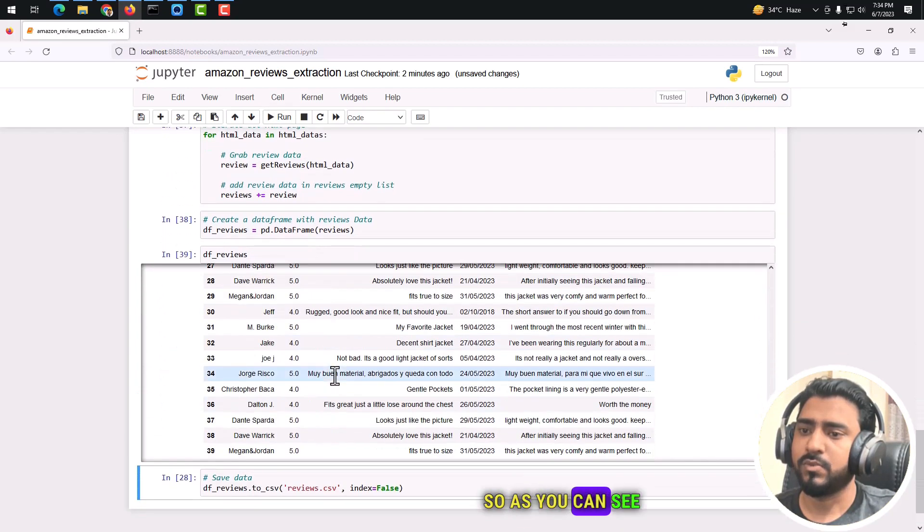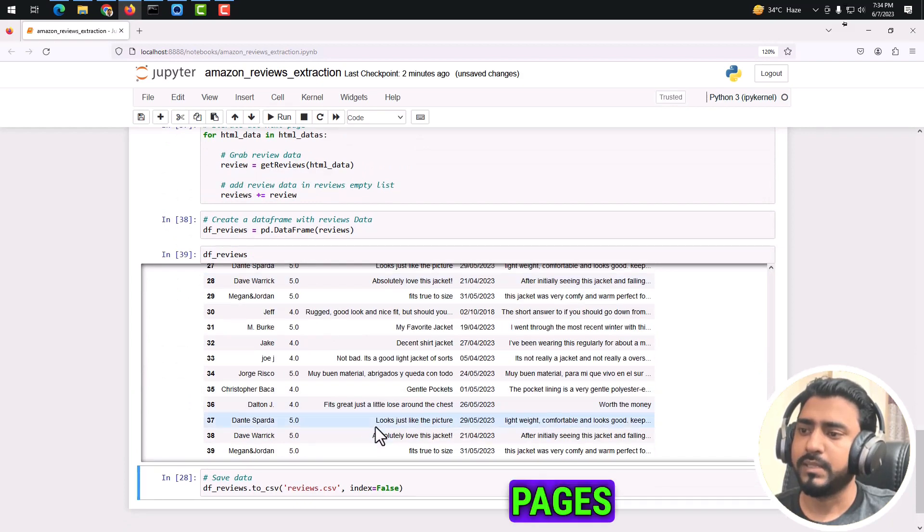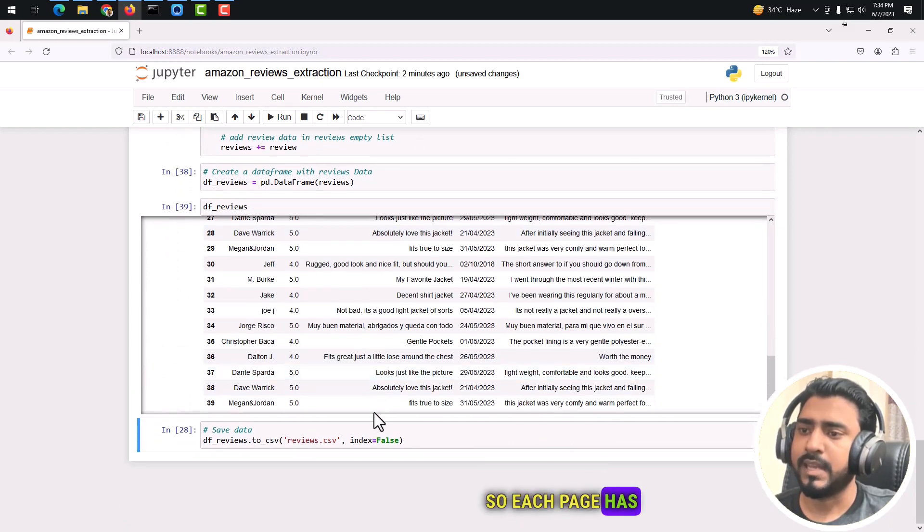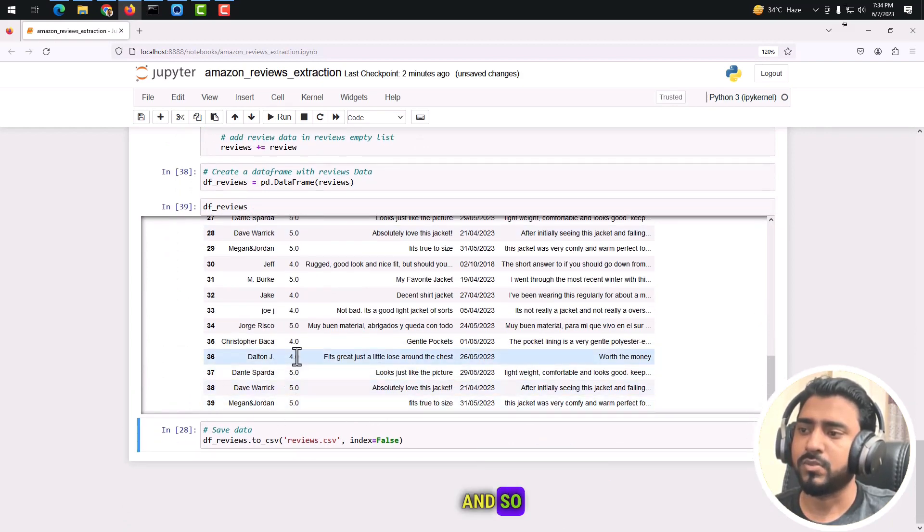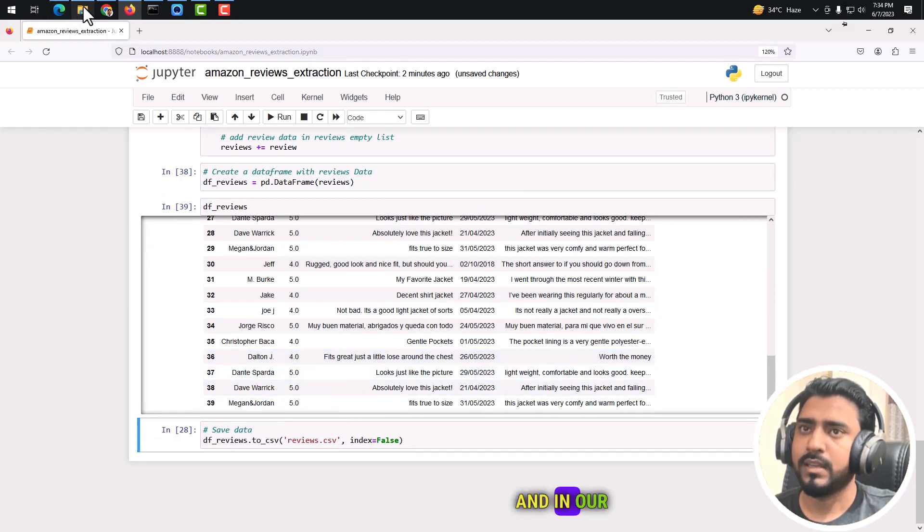As you can see, we scraped four pages. Each page has ten rows, so there are a total of 40 reviews.